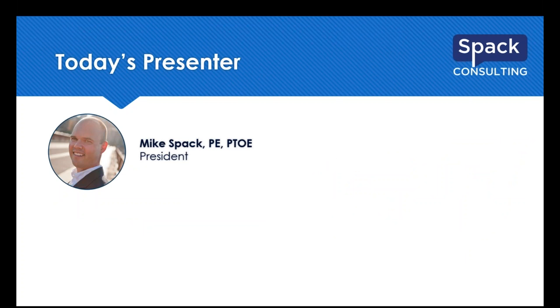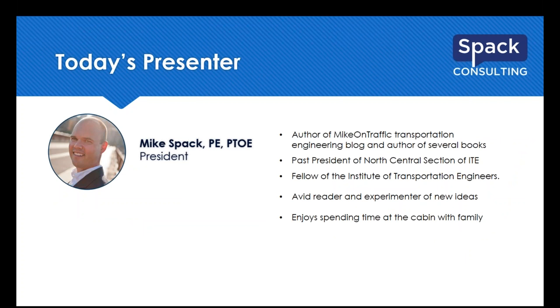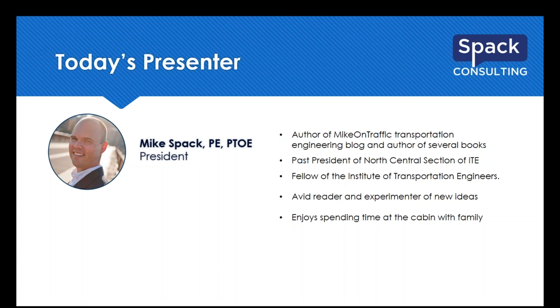I want to introduce today's presenter. Mike SPACK is the President of SPACK Consulting and he is the recognized industry leader of Traffic Studies. He is a graduate of the University of Minnesota, past President of North Central Section of the Institute of Transportation Engineers and a Fellow of the Institute of Transportation Engineers. Since 1996, Mike has led over a thousand traffic engineering projects. He is the creative force and principal writer of the industry leading blog Mike on Traffic, and an accomplished author with articles published in industry publications as well as several industry manuals that are used by engineers around the world.